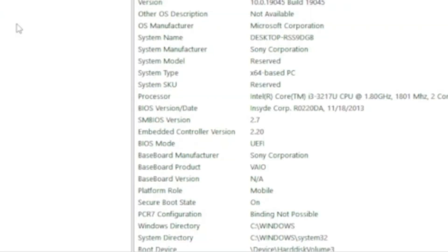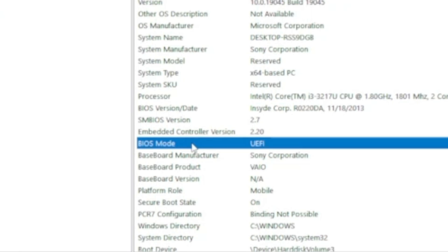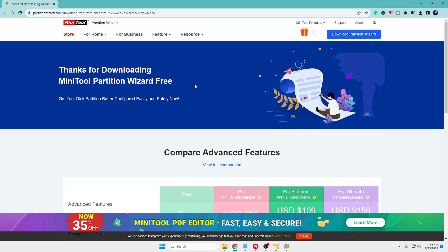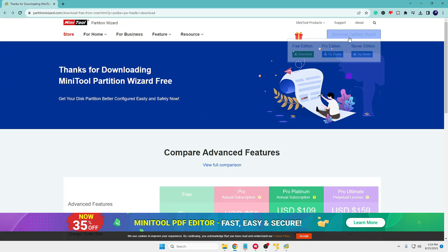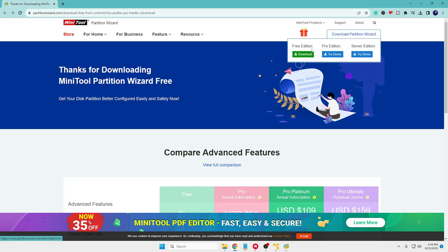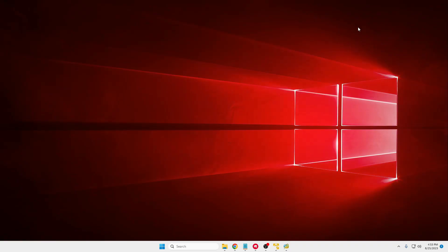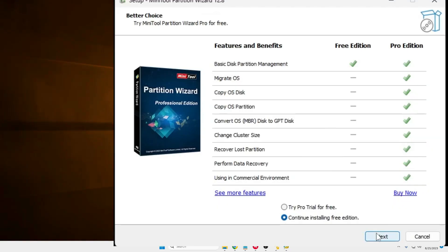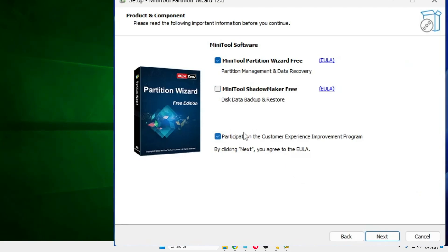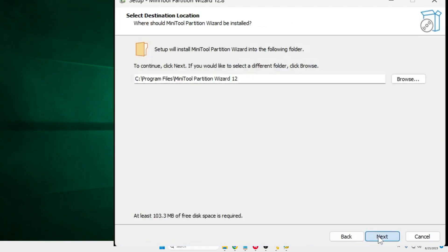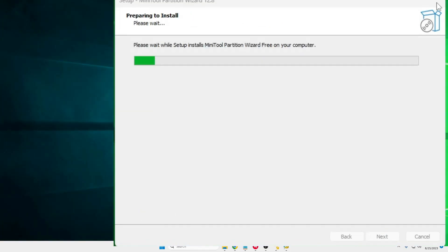That was the first method. If it worked for you, you can skip the second method. But if you want to use the second method, we will be using a software called MiniTool Partition Wizard, which is absolutely free. You'll find the link in the description. Go to the website, hover over Download Partition Wizard, click Download, and once downloaded, run the setup wizard.